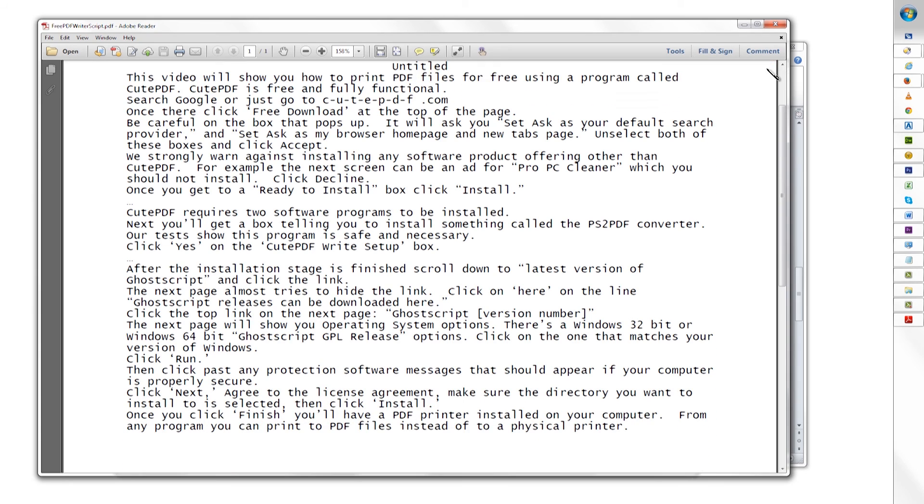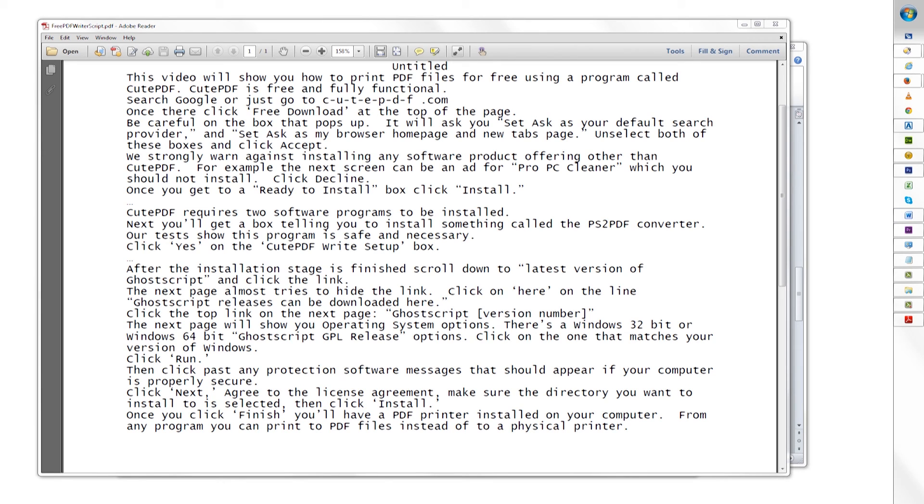You have created a PDF file from Notepad. Again, you can now print to that PDF printer while in any program, and it will create PDF files where paper used to print out before.